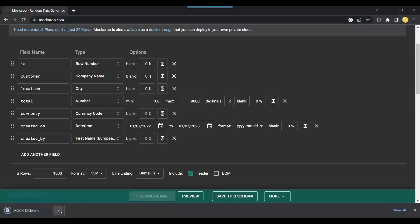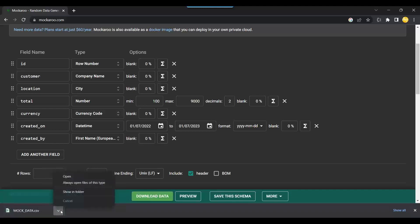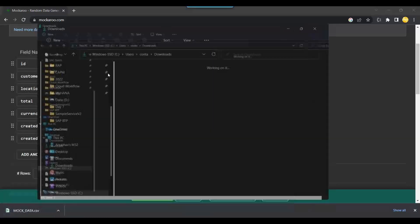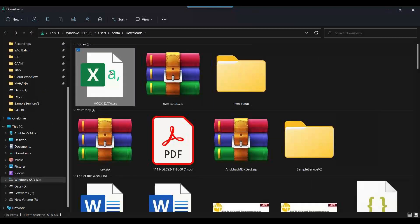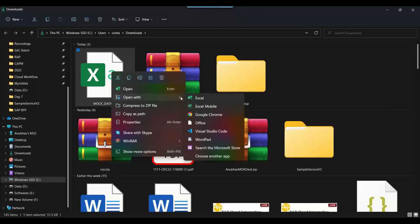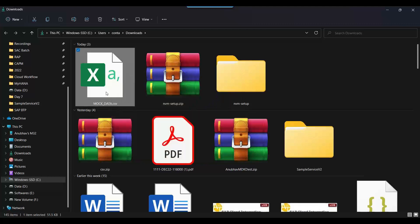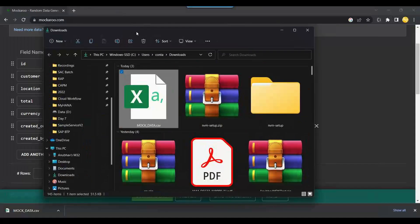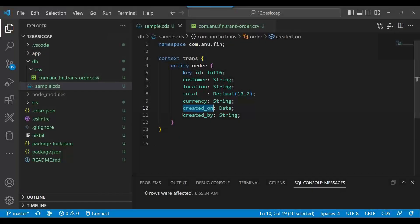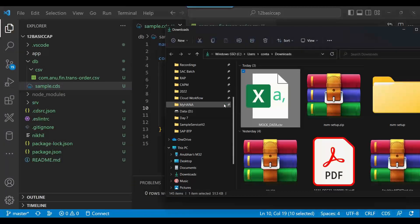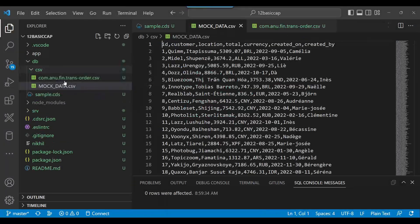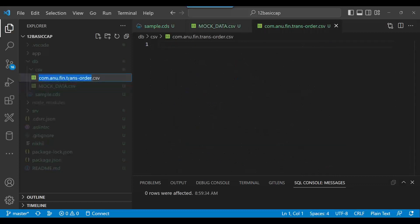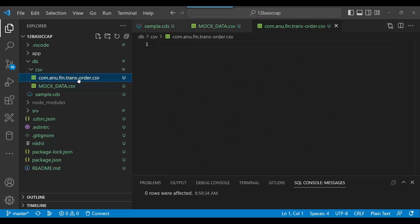I'll say download data, and this random generator will now generate the mock data. Now I can go back and open the Excel file — I can just drag and drop this file onto my VS Code CSV folder. It's there — fantastic!